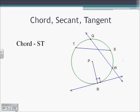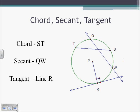Secants. A secant is very similar to a chord. It is a line that intersects a circle in two places. So we have line QW would be a secant line. And then tangents — a tangent is a line that intersects a circle at exactly one point. So the only line that intersects a circle at one point right now is line R, and it intersects at that point right above the R.